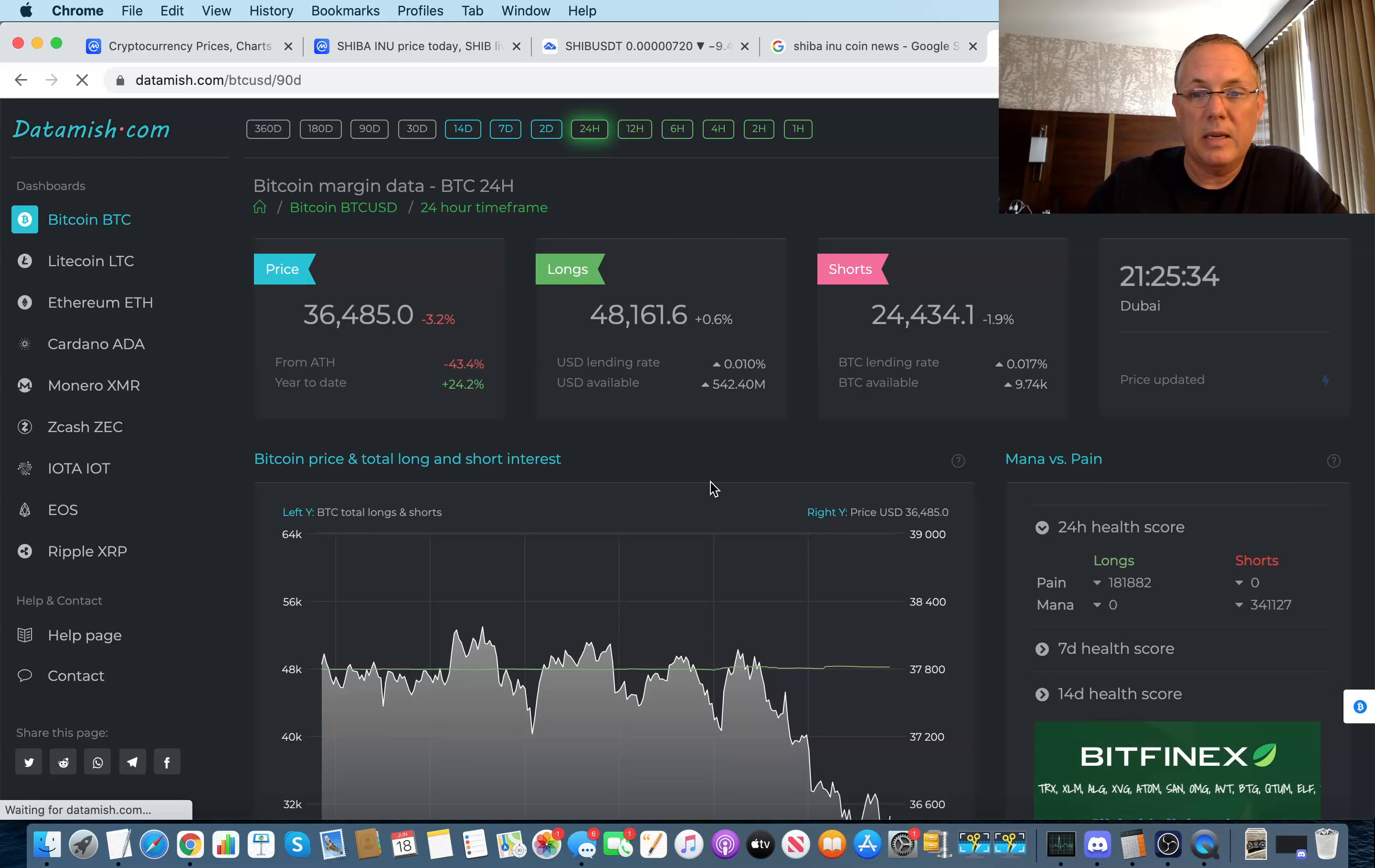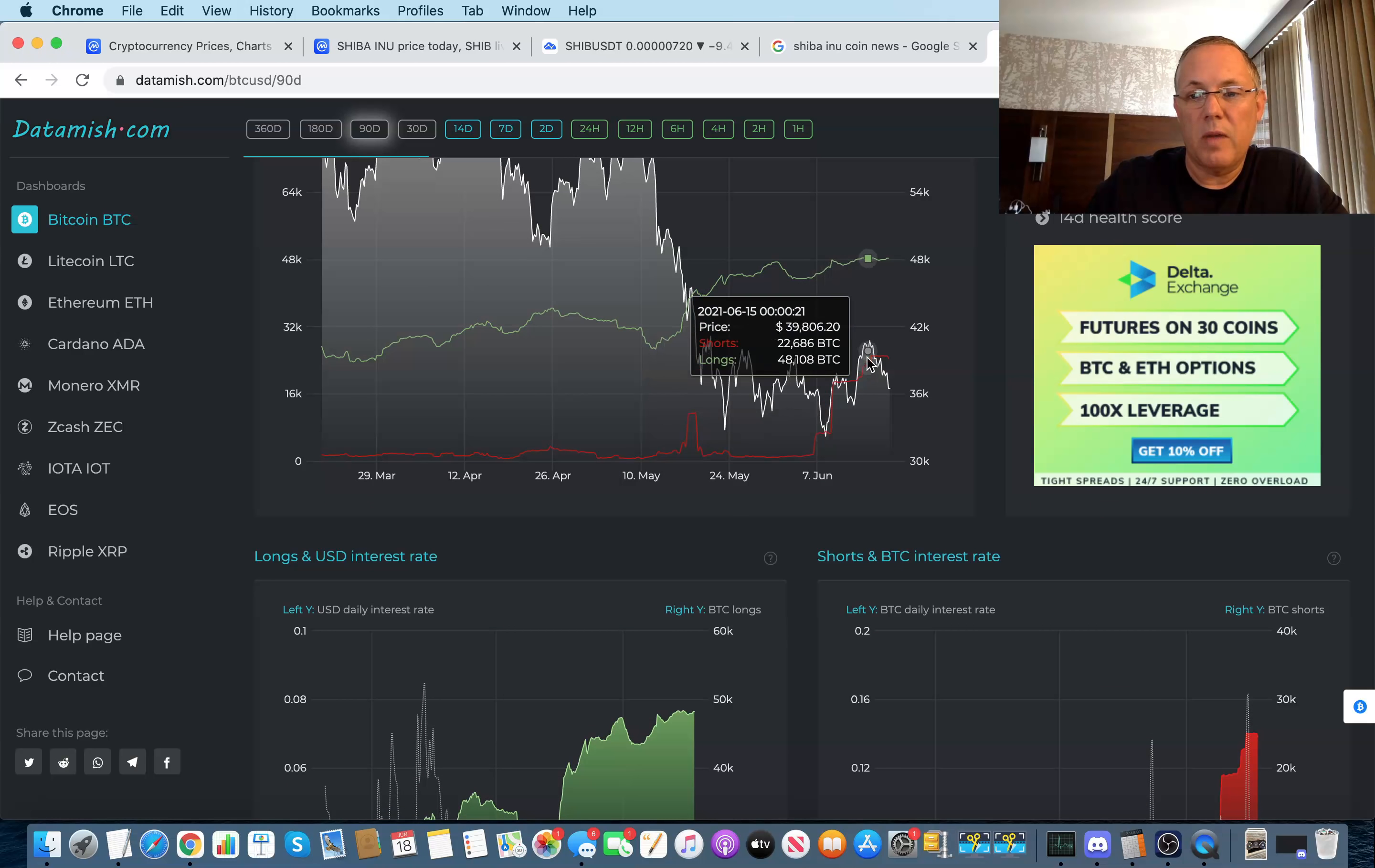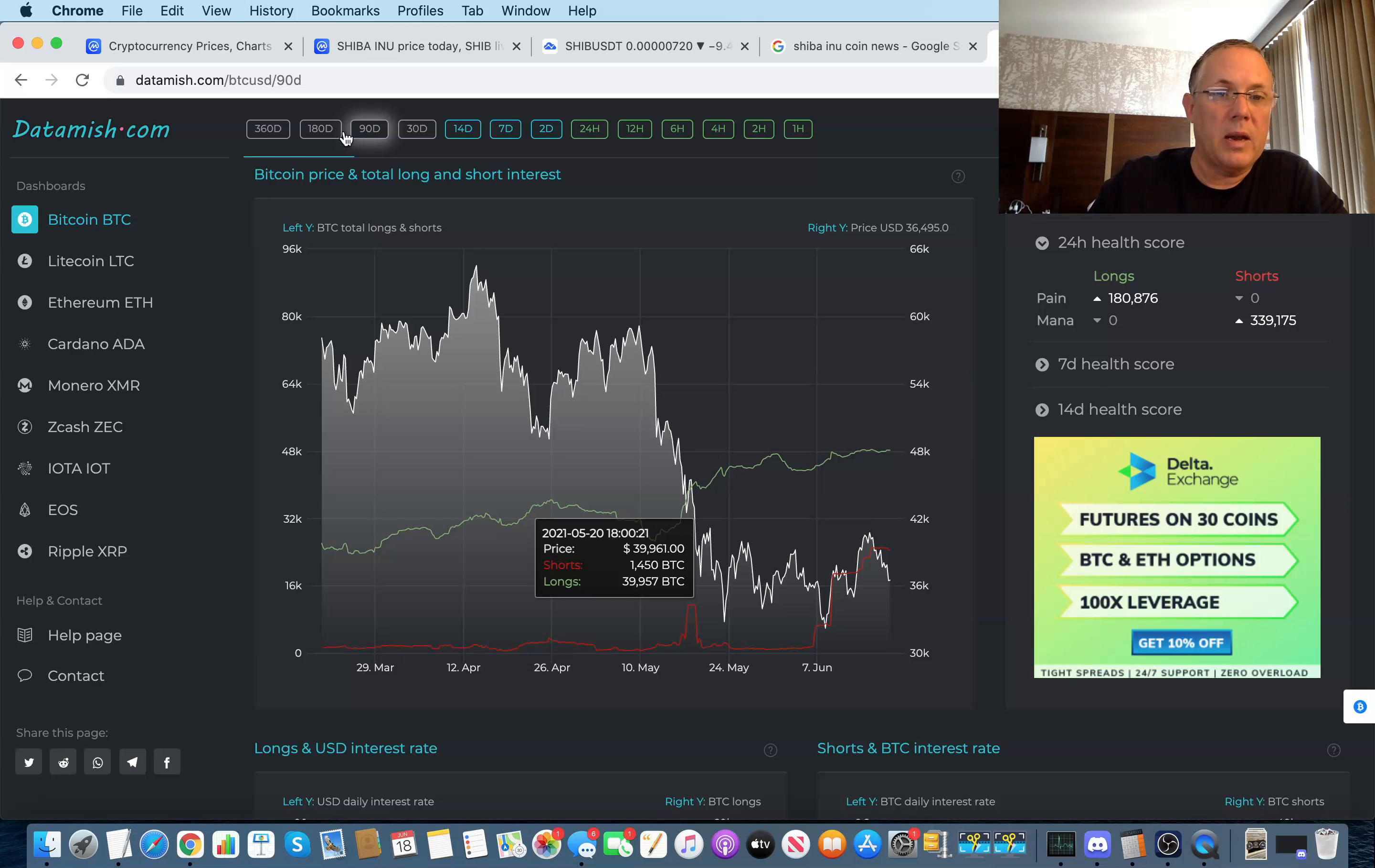This is a situation where we've just got some downward pressure on the overall market. And if we go over to datamish.com, you guys know that I use Datamish quite a bit and looking at the overall state of the union. If we look at 90 days, we've got 24,000 short selling positions, 48,000 long selling positions. And if you look at this chart here, you can see that Bitcoin has started to drop just a little bit. We peaked at about 40,000 and now we're down in the 36,000 range.